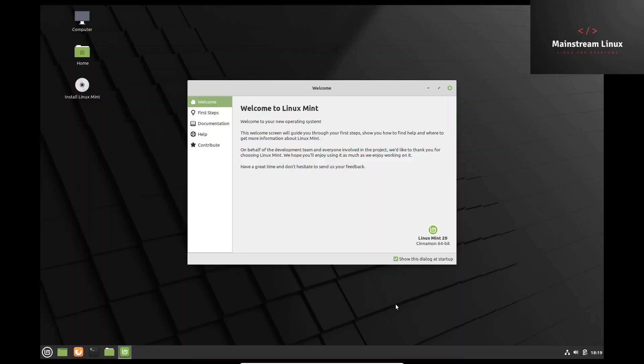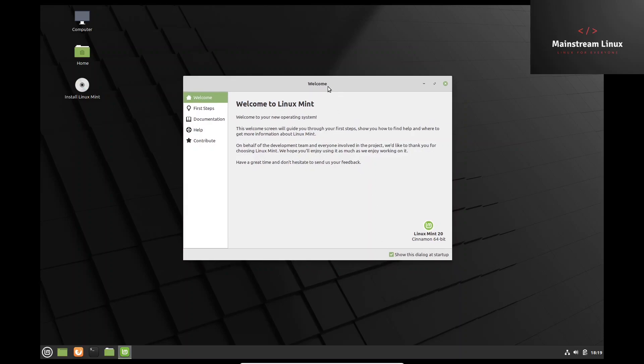Thanks for watching today. This is Linux Mint 20. Now when you boot into Linux Mint 20, the first thing you're going to see is the welcome screen. On the welcome screen it's going to give you the welcome, the basic welcome intro.